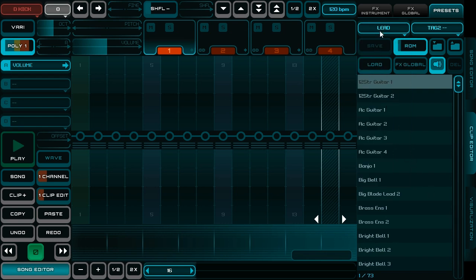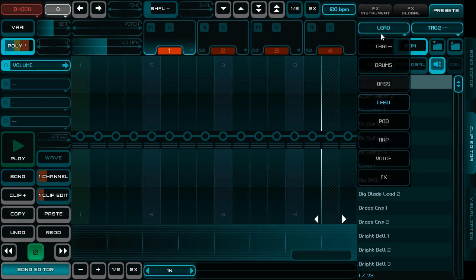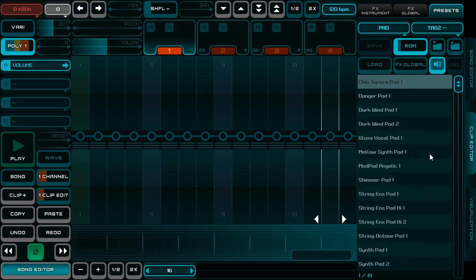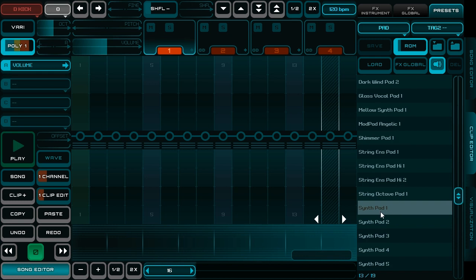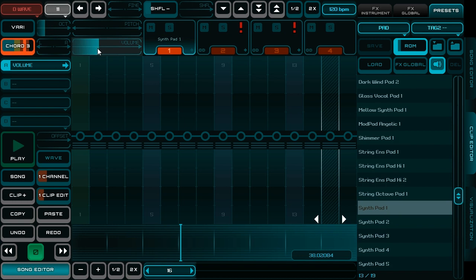I choose some synth pad. Yeah, this one will be fine. And I can insert some nice chords.